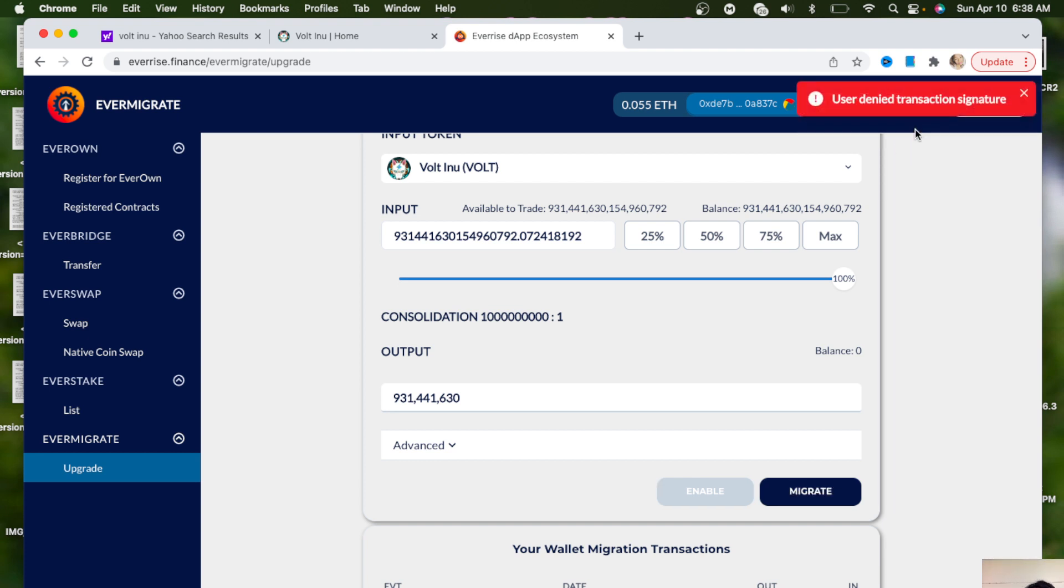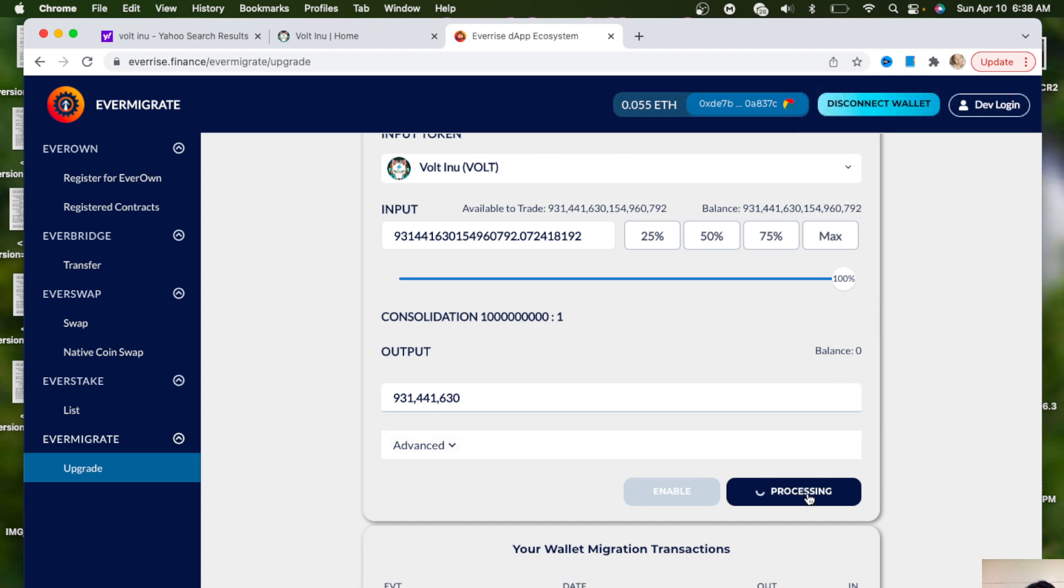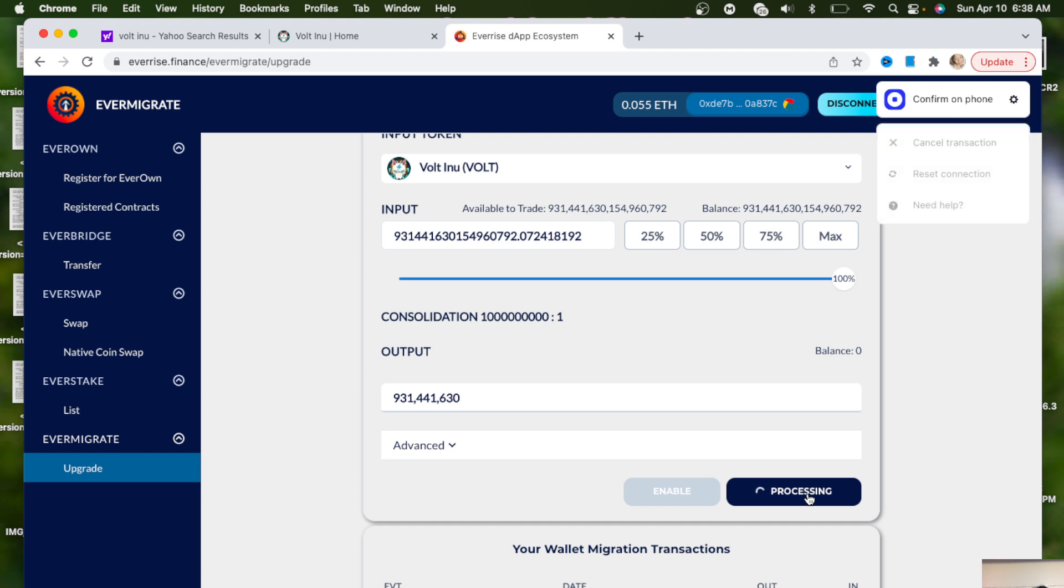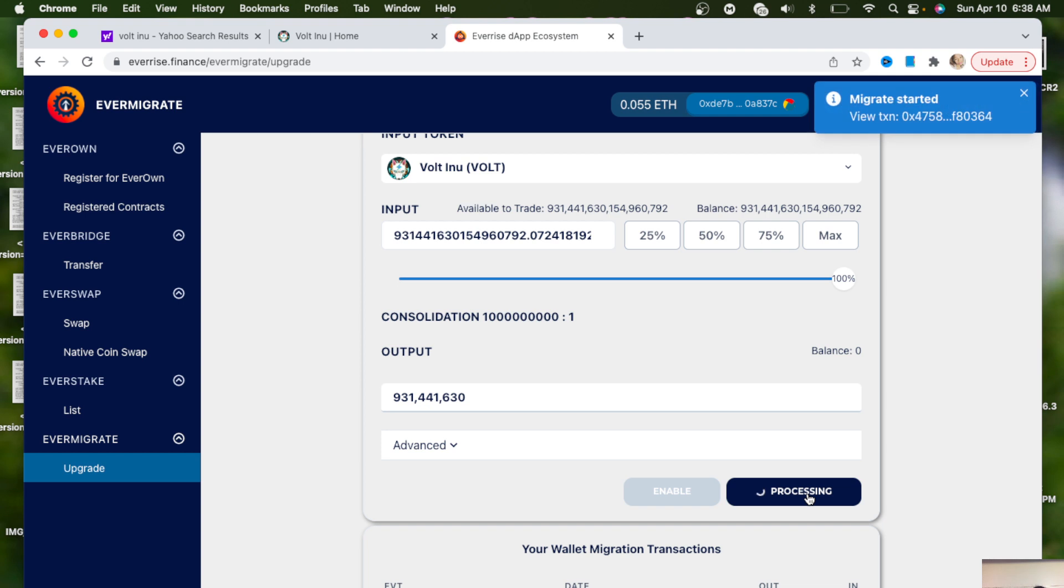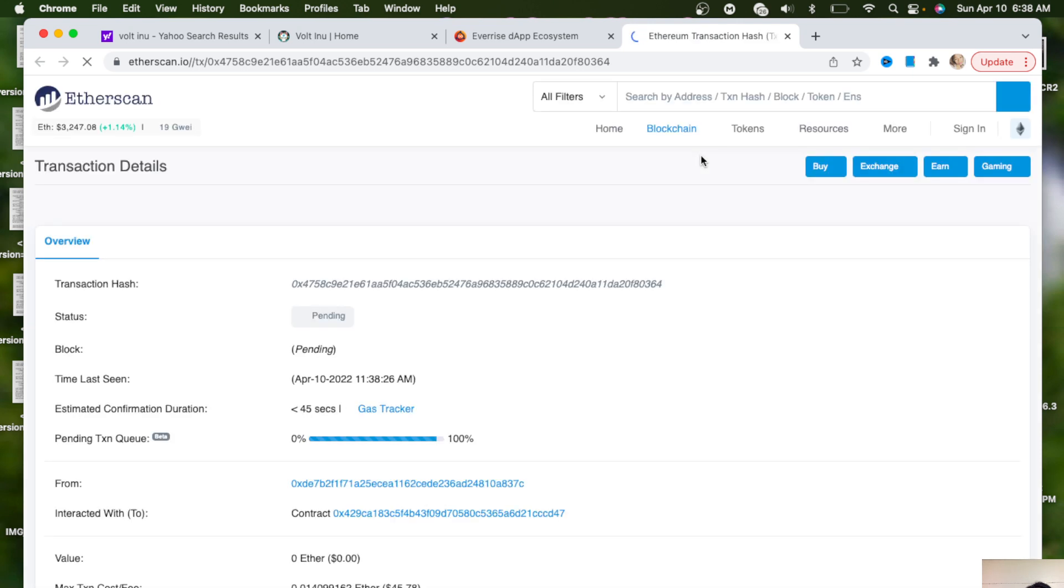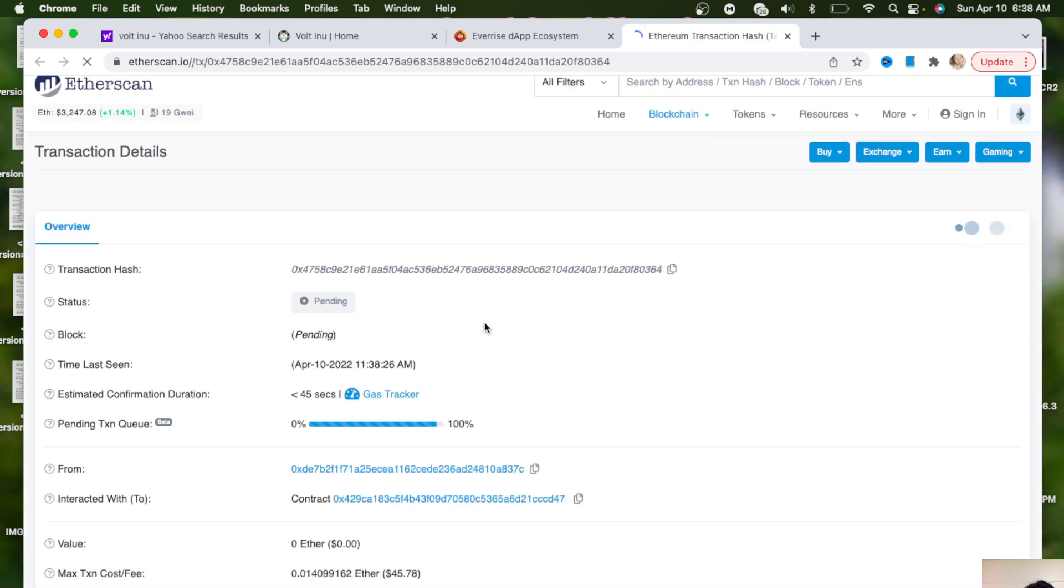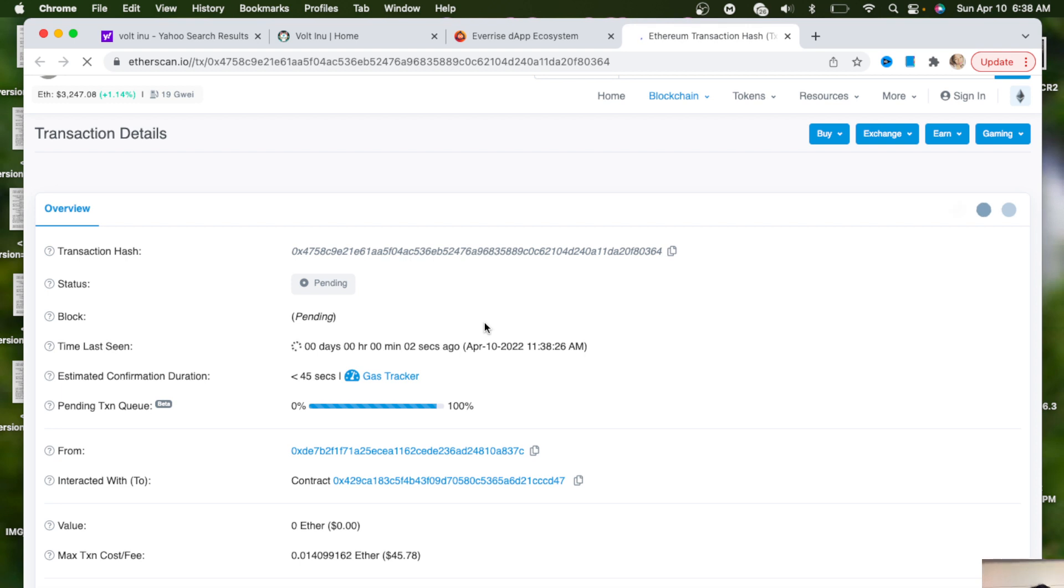Let me do it again, migrate. All right, so now the fee for this is about $45, so make sure you have some Ethereum in your wallet. And then it says migrate start and then you can click on this to see exactly where it got sent, like on a blockchain.